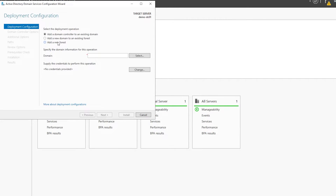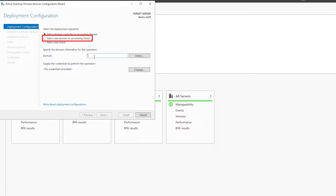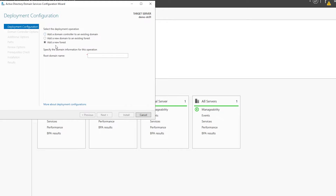On screen we have various options and you need to select the right one for your case. Adding a domain controller to an existing domain means including a new server within an already established Active Directory domain. Adding a new domain to an existing forest is also a common task — a forest is a collection of one or more domains sharing a common schema, configuration, and global catalog. Since this is a fresh install with no existing domain, I will select Add a new forest.